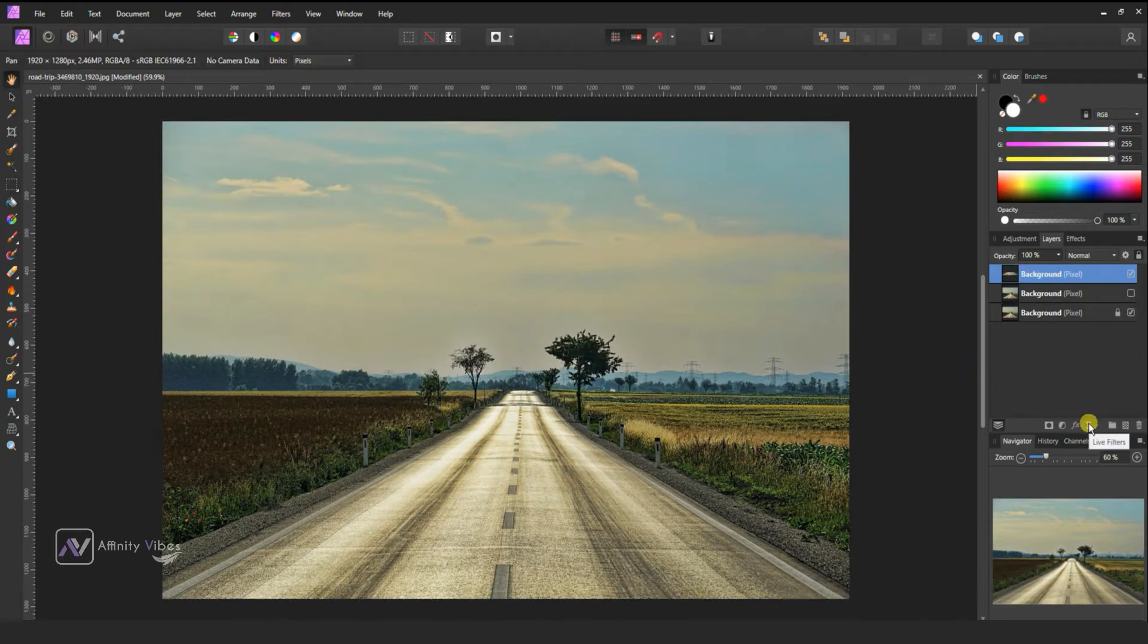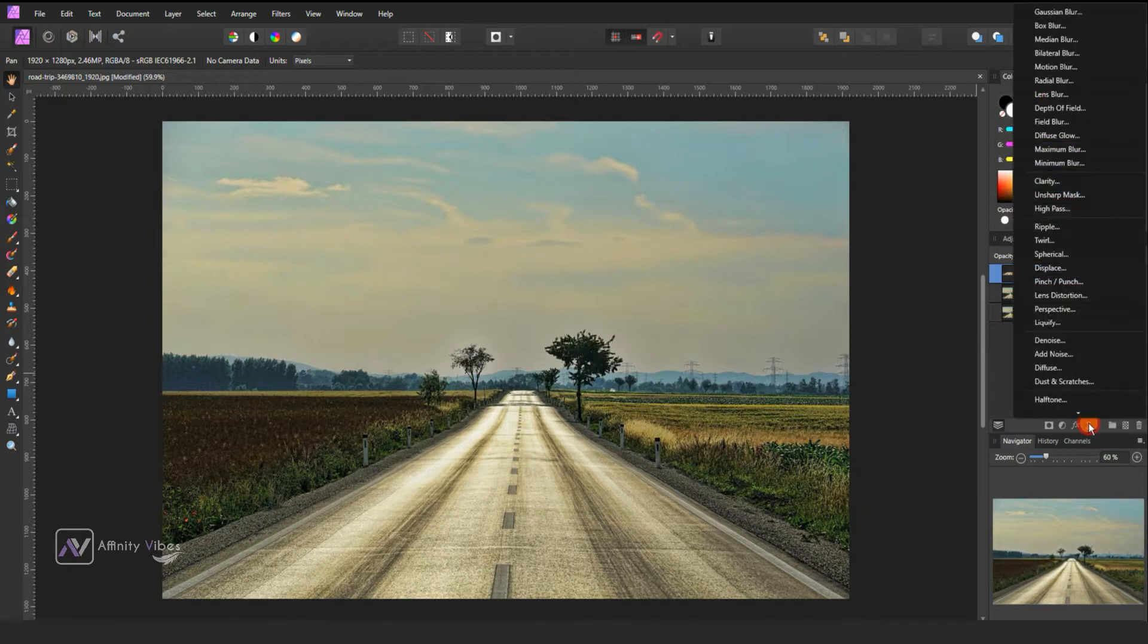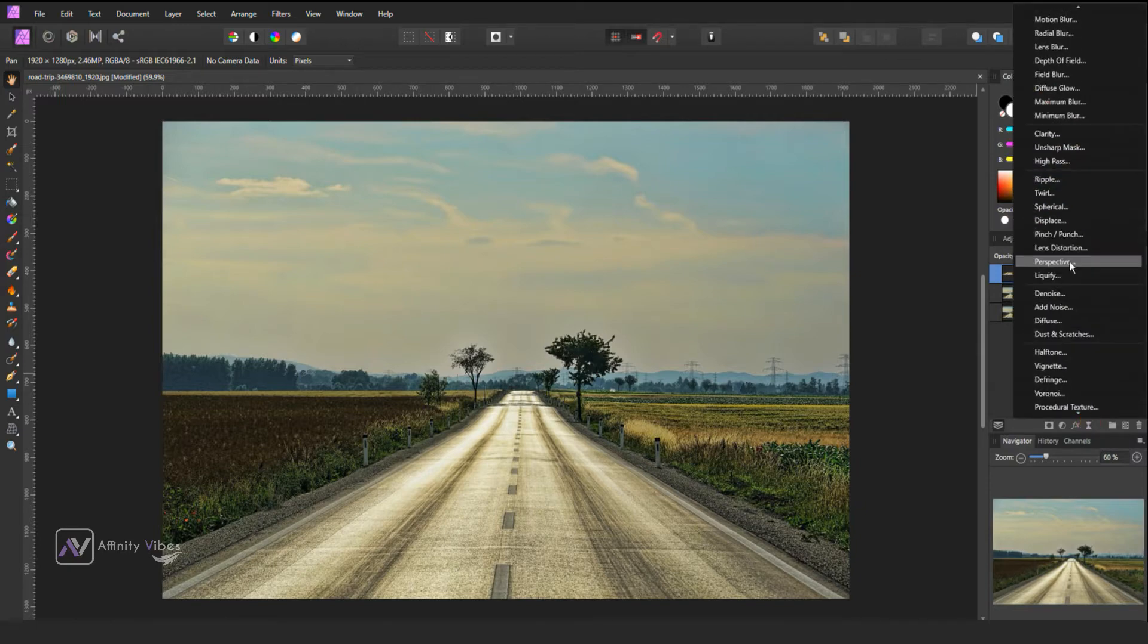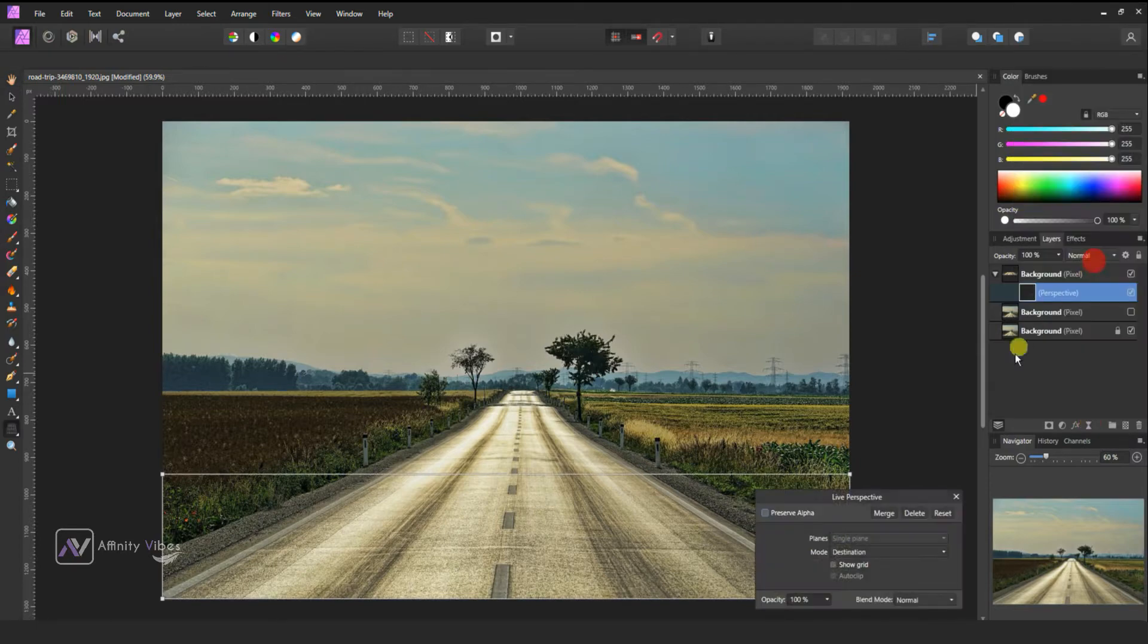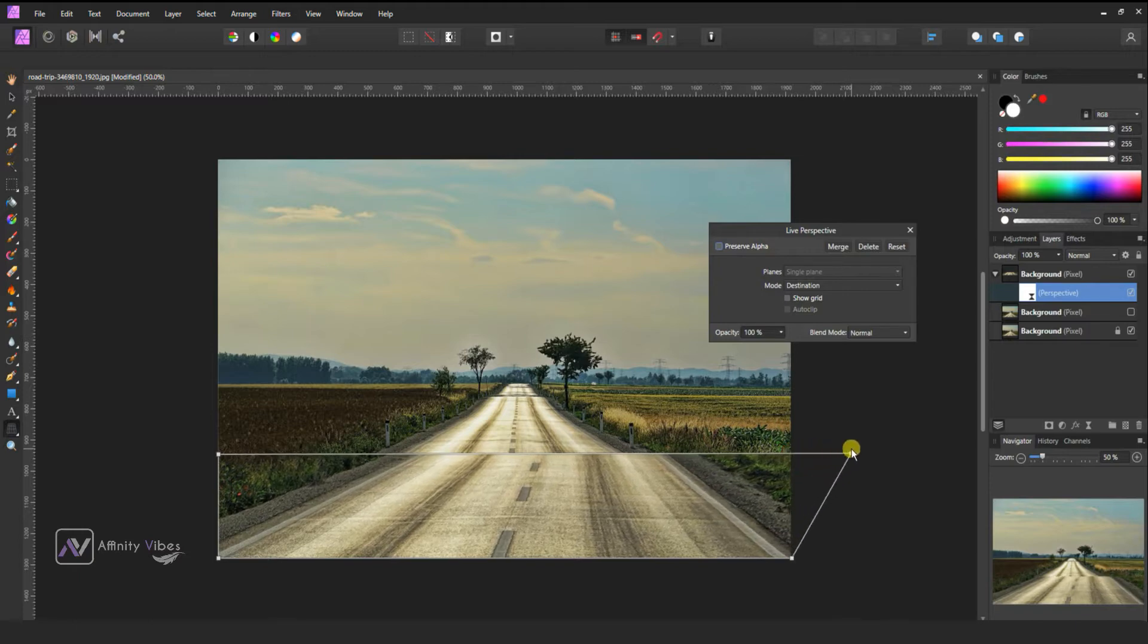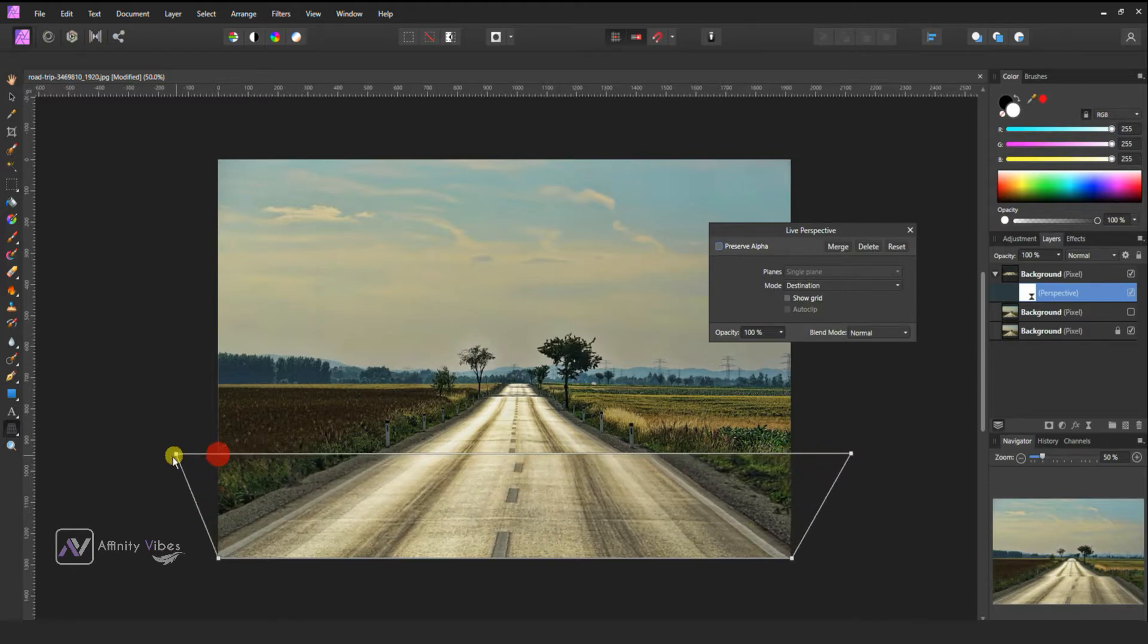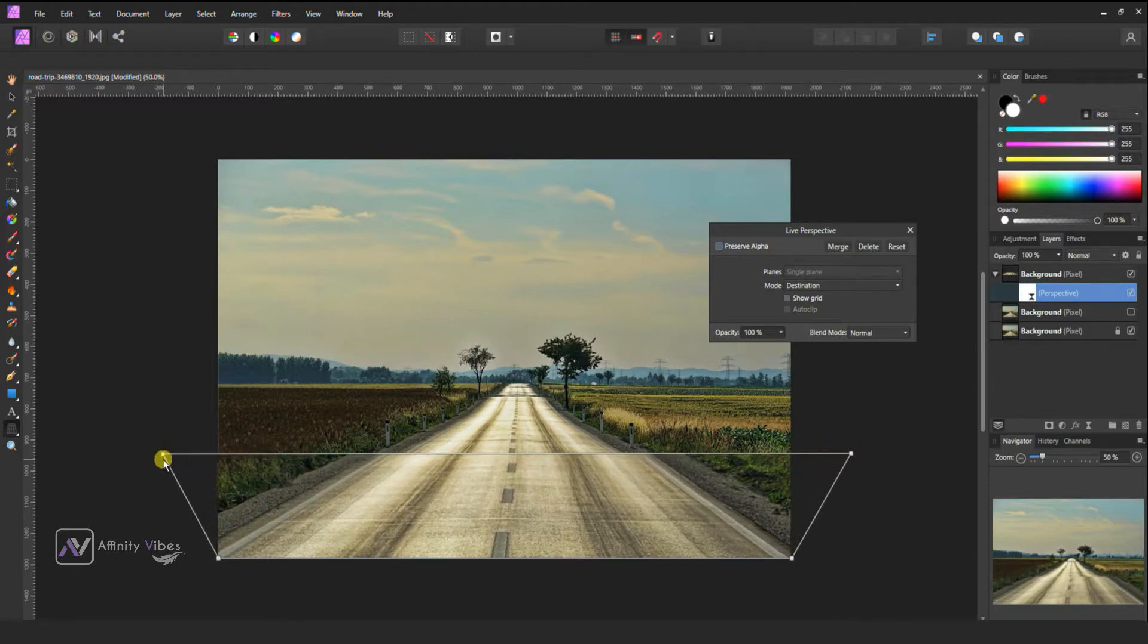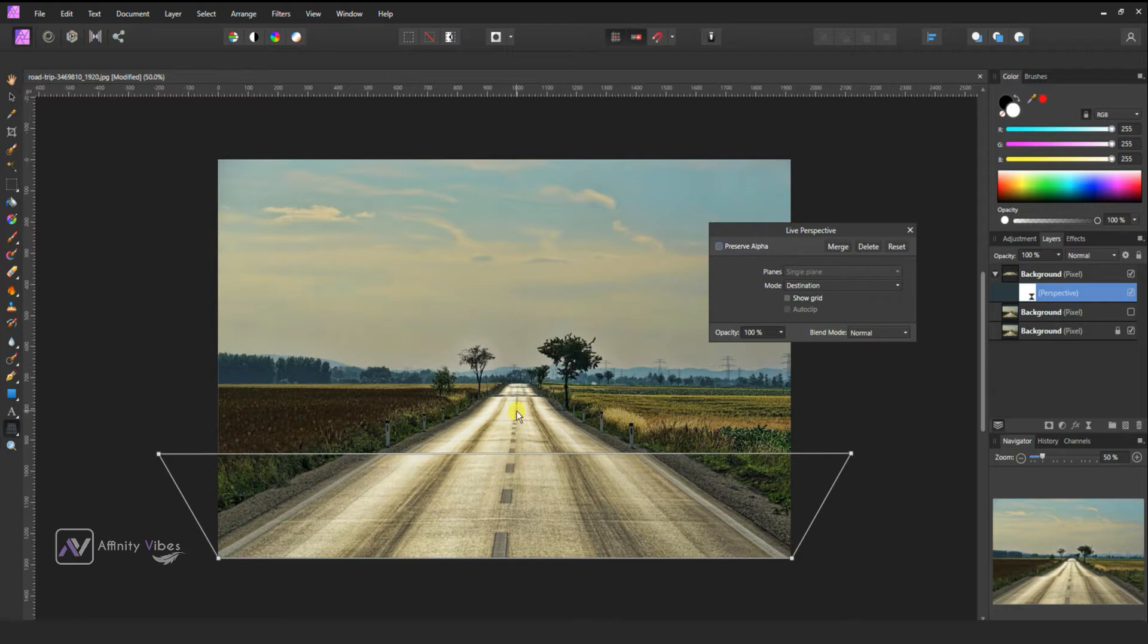Then go to live filters perspective. Now hold this node and drag it like this. Do it on both sides. Follow the step.